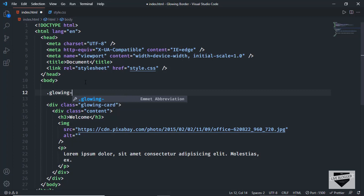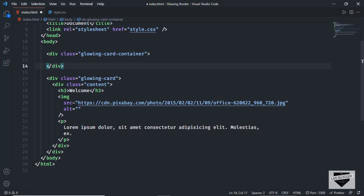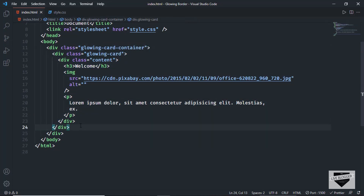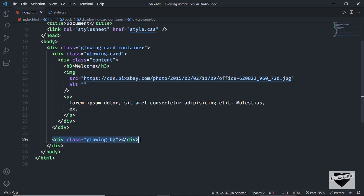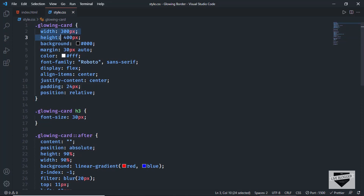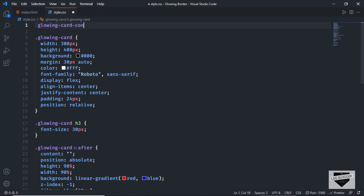In index.html, I'll create a new container division with a class of 'glowing-card-container', cut the ending tag, and paste it at the bottom. Now we have this main container division called 'glowing-card-container', and inside it we have the 'glowing-card' division. After this division, I'll create another division and give it a class of 'glowing-bg'. We'll use this division in place of the after selector. Going to style.css, we need to make some changes.